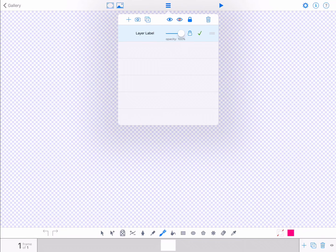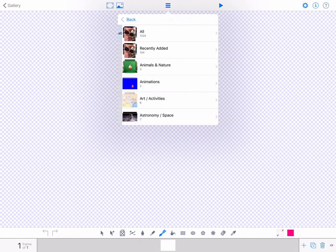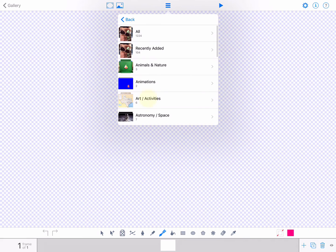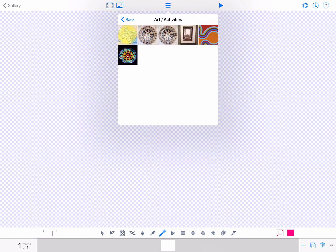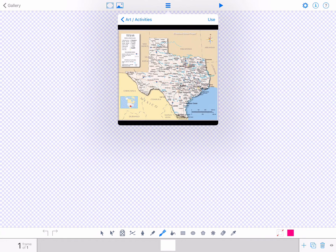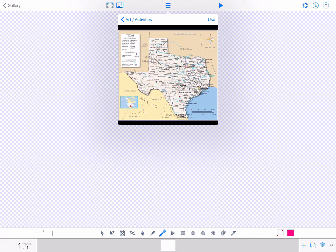Tap the camera icon and then choose a photo from your album. In this case, a map of Texas that you will use as your reference image. Tap Use.